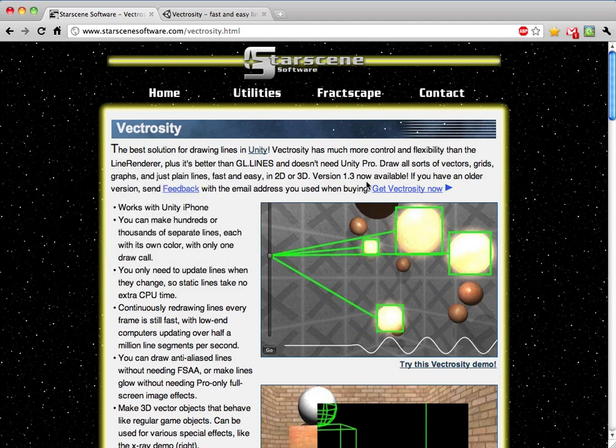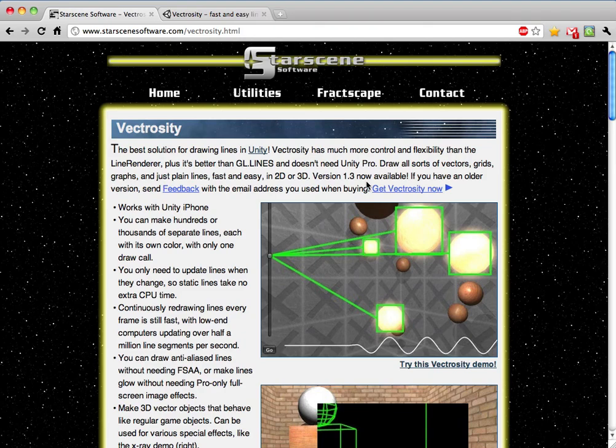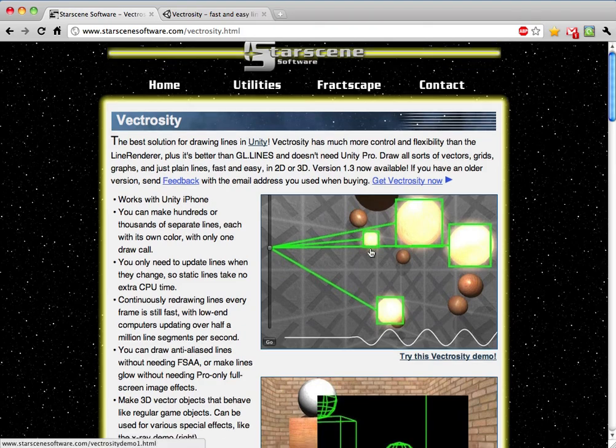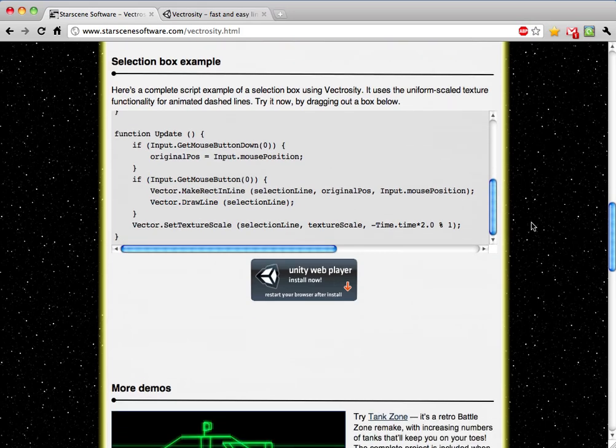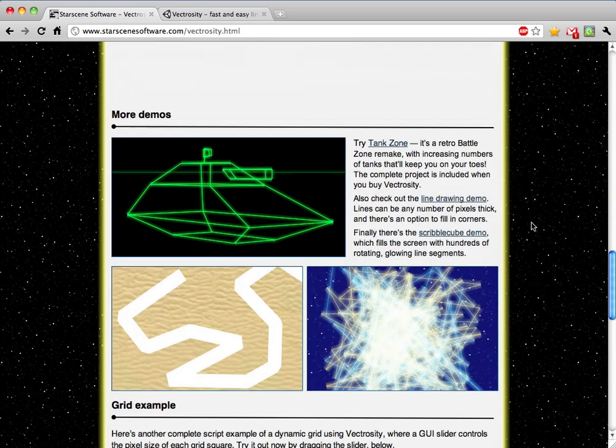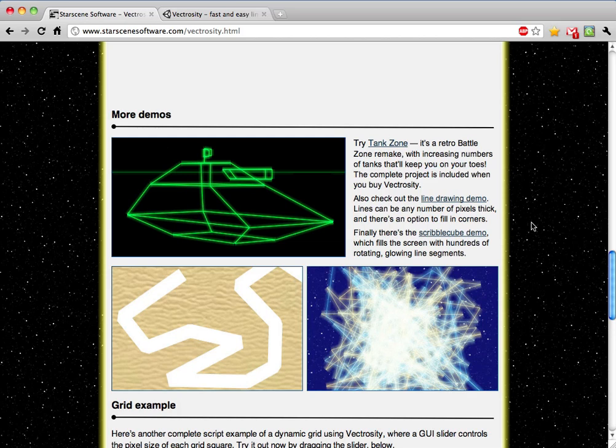So what we're going to do is apply this to a real-world situation. I came across this Vectrocity library, and this is something Eric5h5 from the forum made, StarScene software. It's available in the Unity Asset Store. It's a great little package for drawing lines, basically like an incredibly souped-up line renderer. There were a couple things it didn't have that I wanted, so this is a perfect example of where extensions come into play.